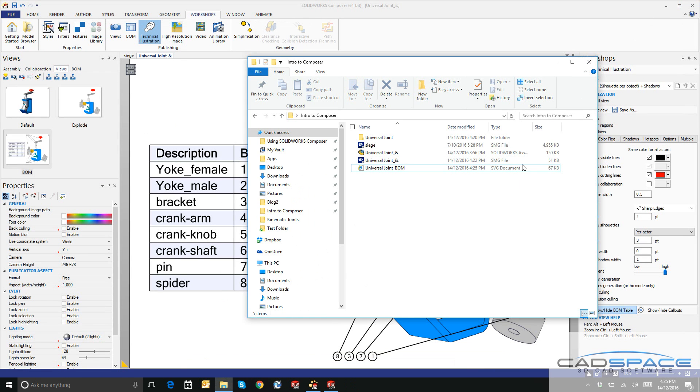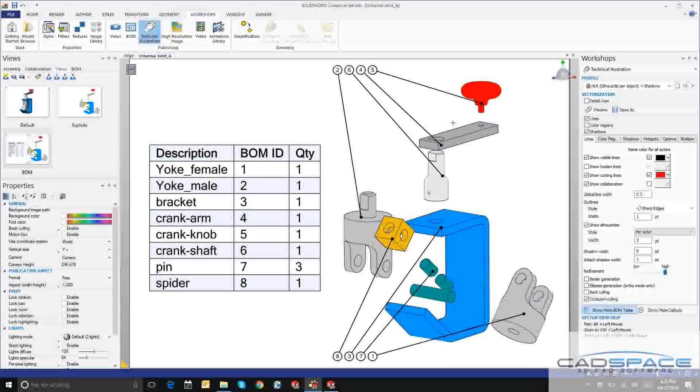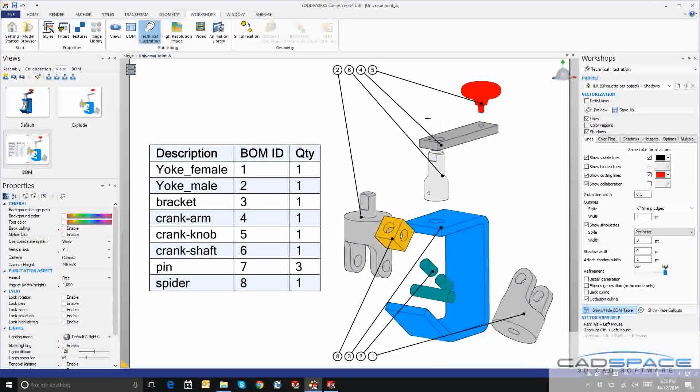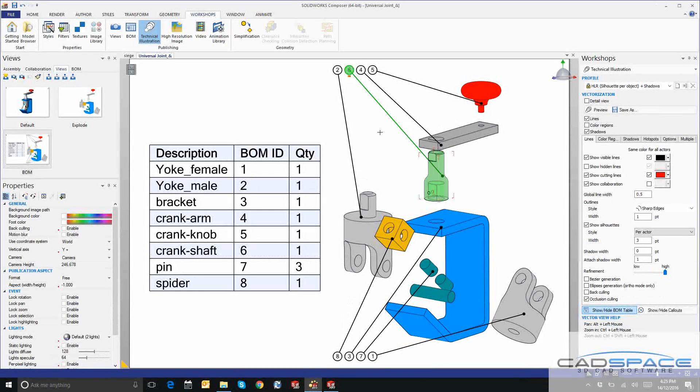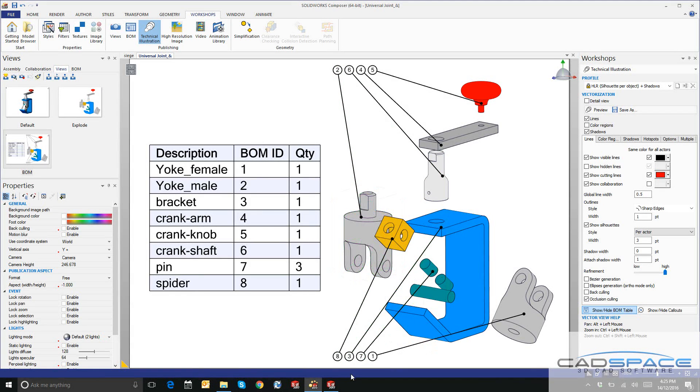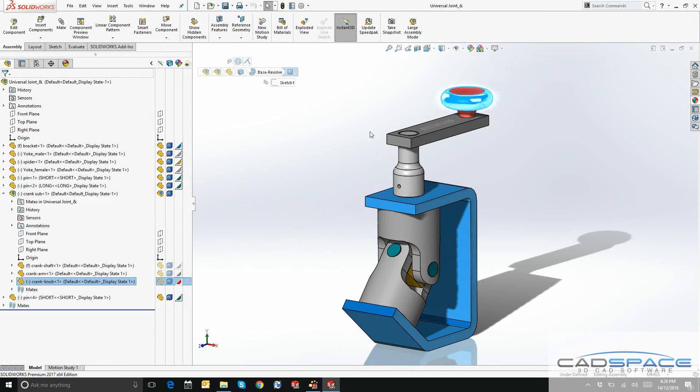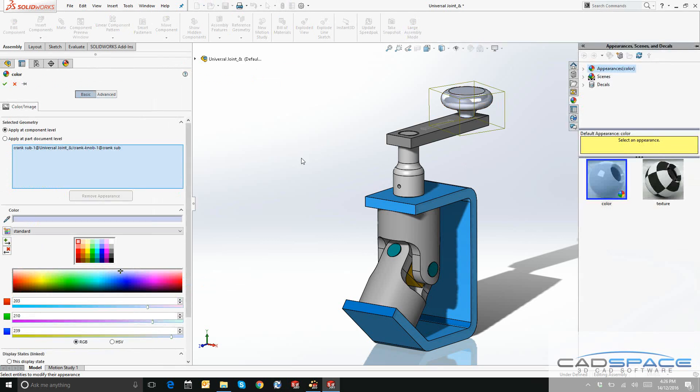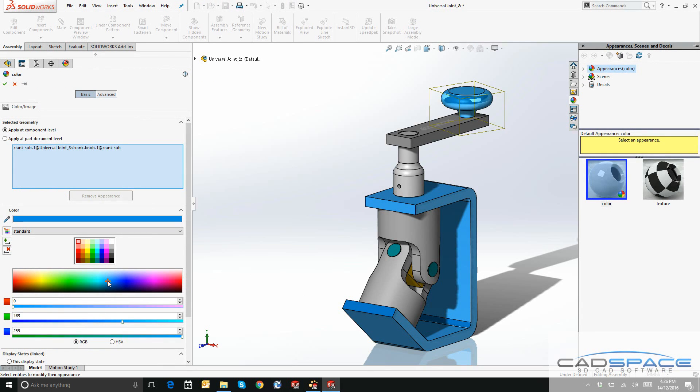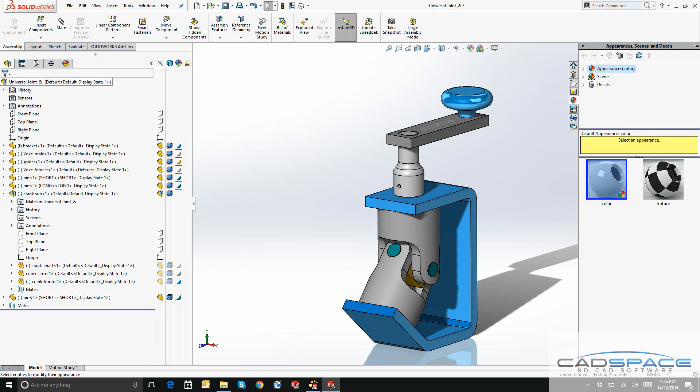The last thing I want to show you is how SOLIDWORKS Composer handles design changes. Back in SOLIDWORKS, I'm going to change the color of this knob, maybe from a red. We're going to change the appearance of this to, let's say a blue. I'll say Apply at Part Document Level and click OK to apply that.